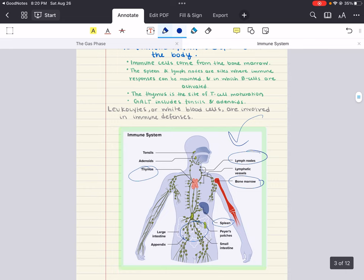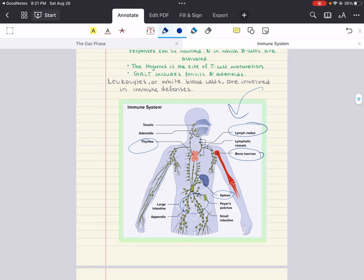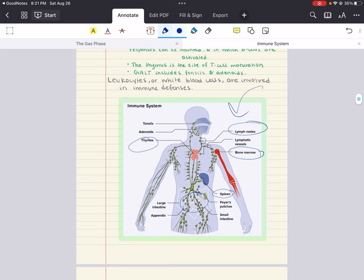Leukocytes are white blood cells produced in the bone marrow through a process called hematopoiesis. They form the backbone of our immune system and can be broadly categorized into two groups: granulocytes, named for the granules in their cytoplasm, and agranulocytes, named for the lack of granules. Granulocytes contain enzymes that target and destroy pathogens — examples include neutrophils, eosinophils, and basophils. Agranulocytes are critical for adaptive immunity; a kind of agranulocyte is a monocyte, which morphs into macrophages that devour pathogens.